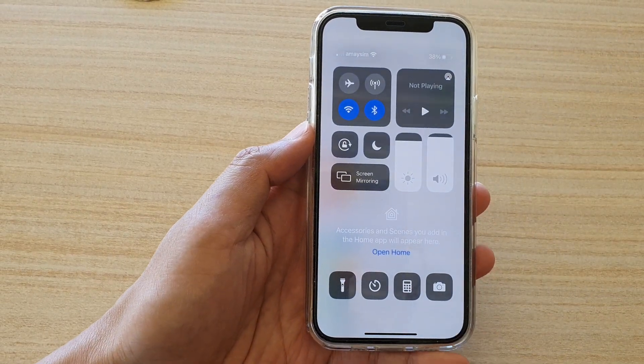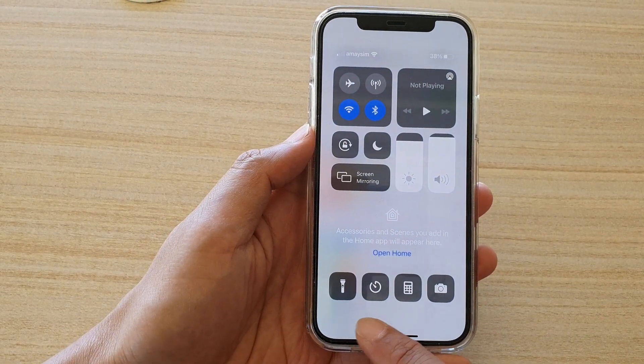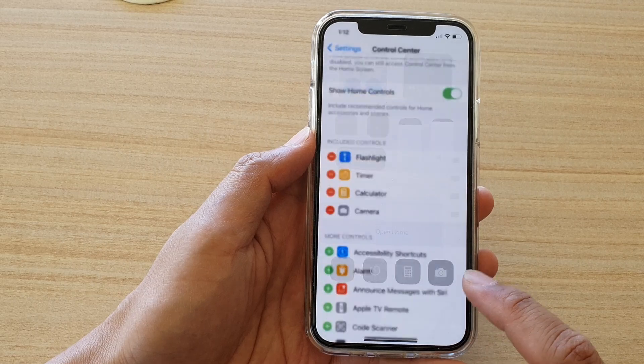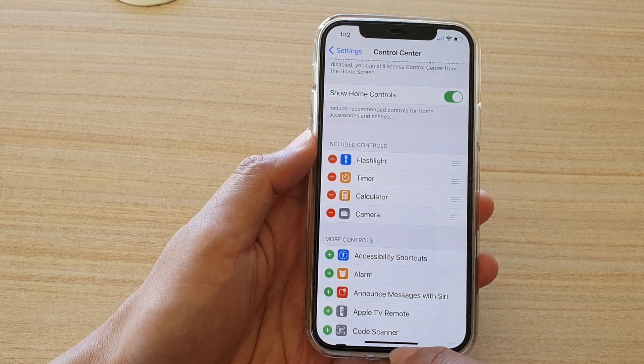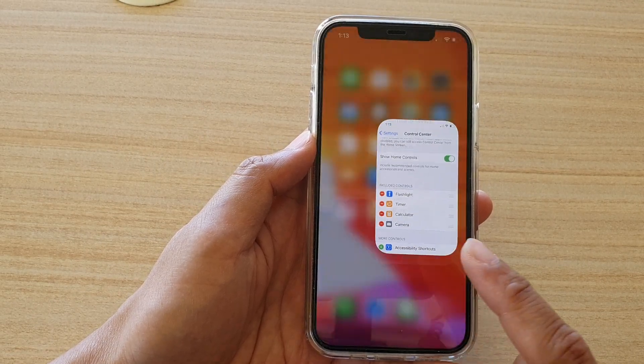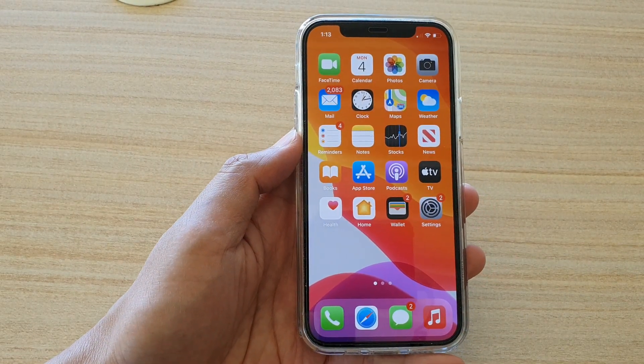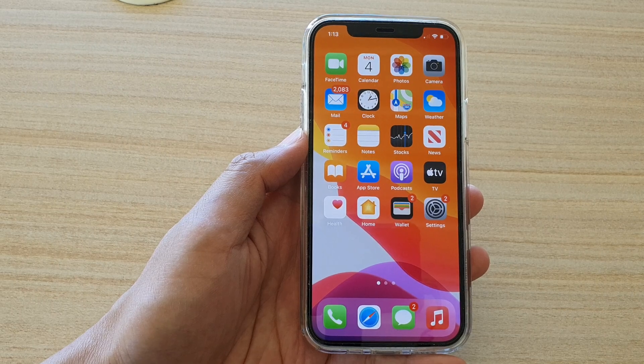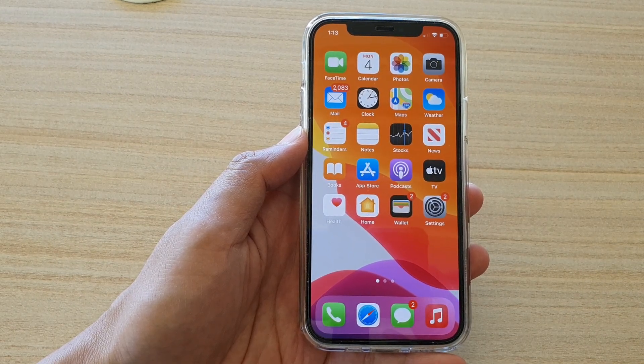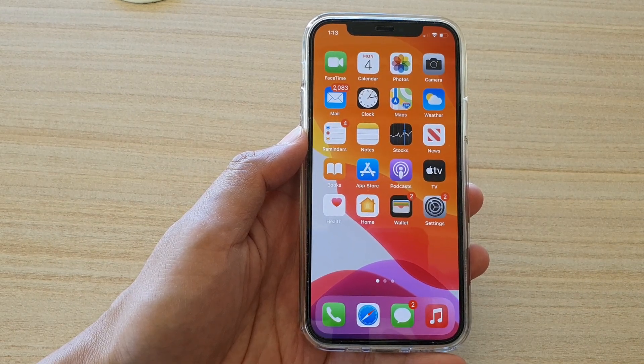And that's it. So now it's gone. You can swipe up to go back to your home screen. Thank you for watching this video. Please subscribe to my channel for more videos.